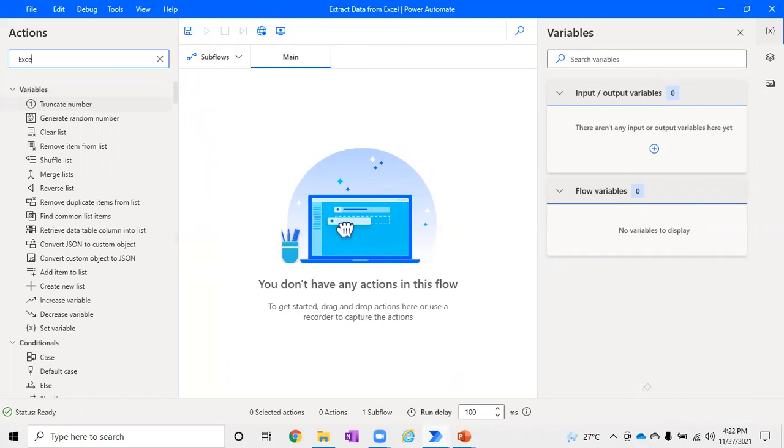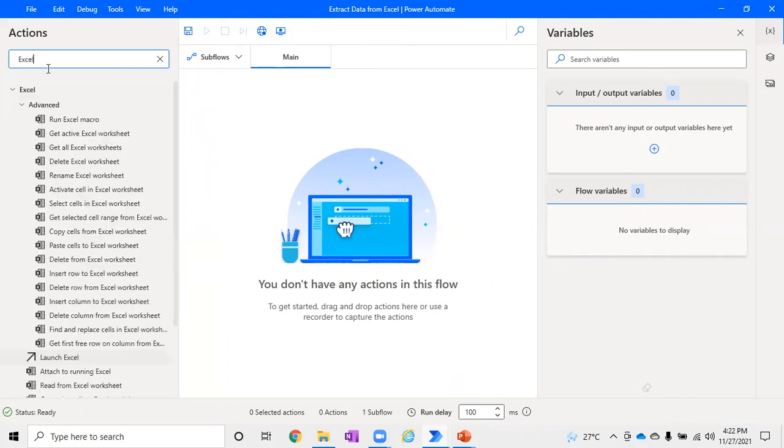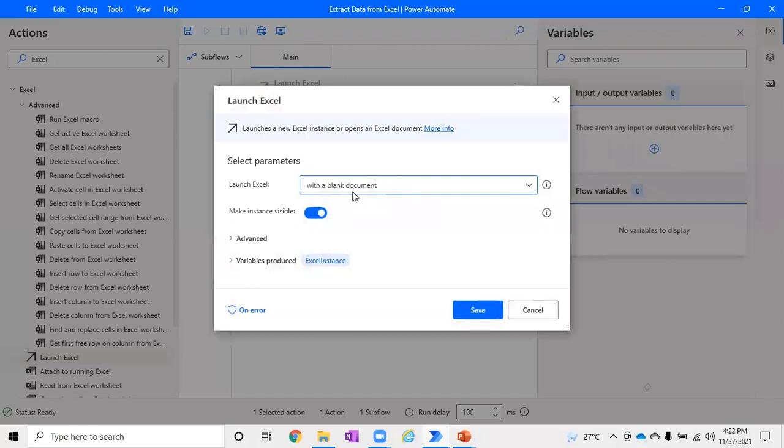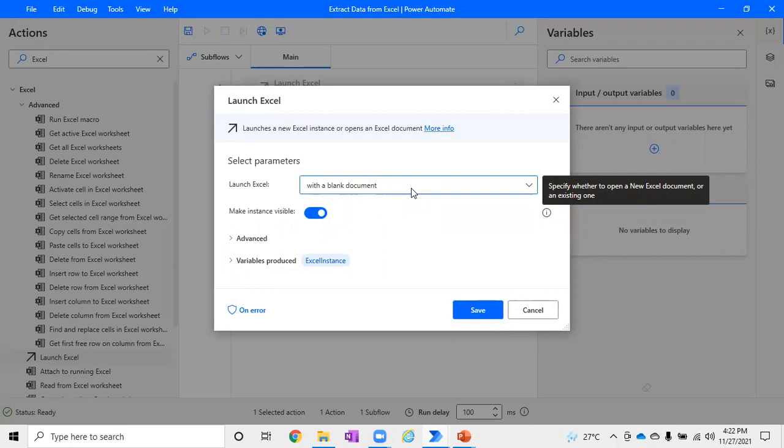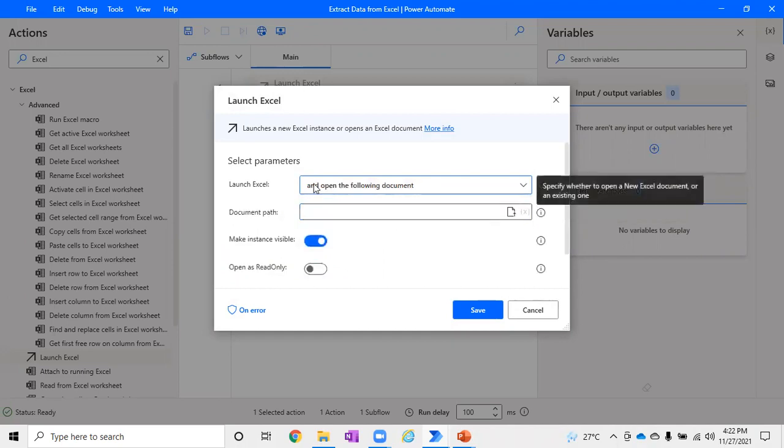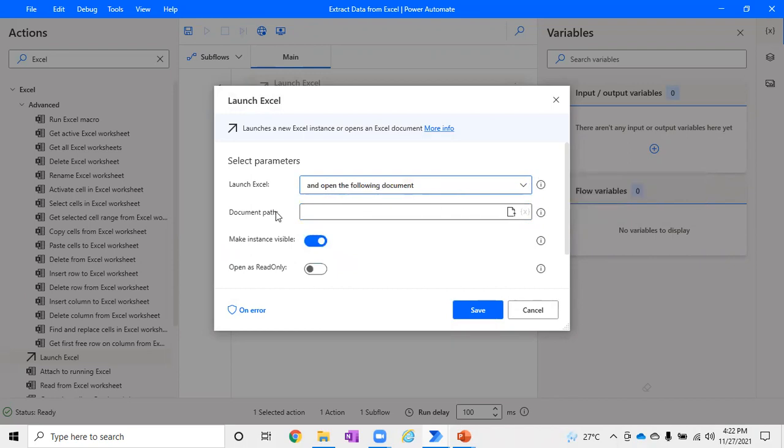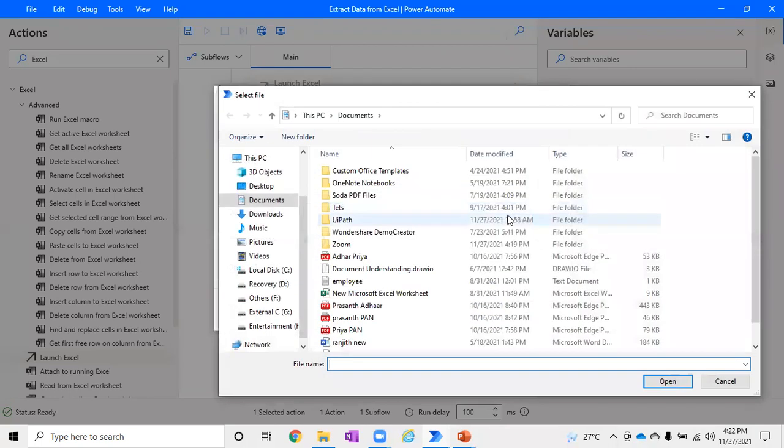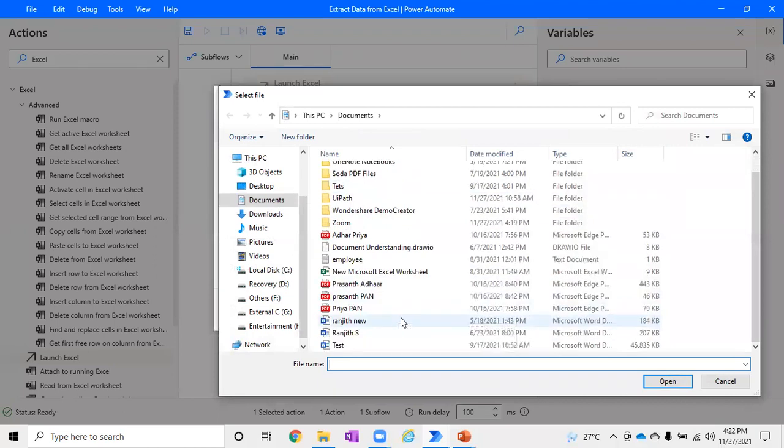Now in the main flow, I just want to achieve extracting the data, so I've just typed Excel here and you will be able to find Launch Excel. It will ask you an option whether you want to open it as a blank document. Of course we are not, because our intention is to read data from an Excel which is already pre-built. So just choose the option 'Open the following document' which will prompt you to choose the path. You can either create a new variable and pass the path, or you can just simply hard code for testing.